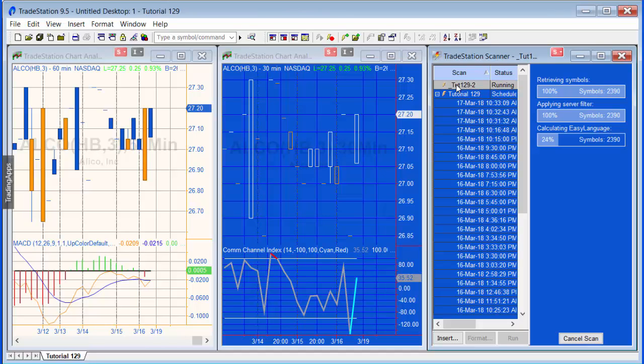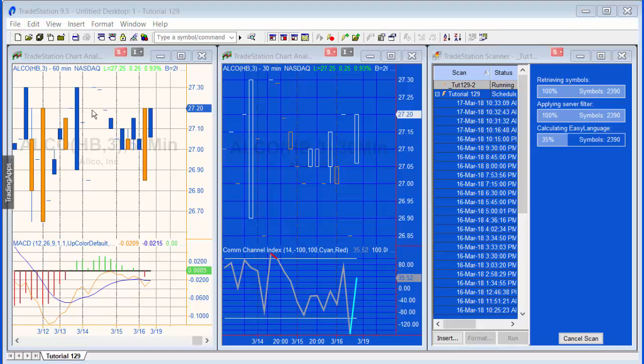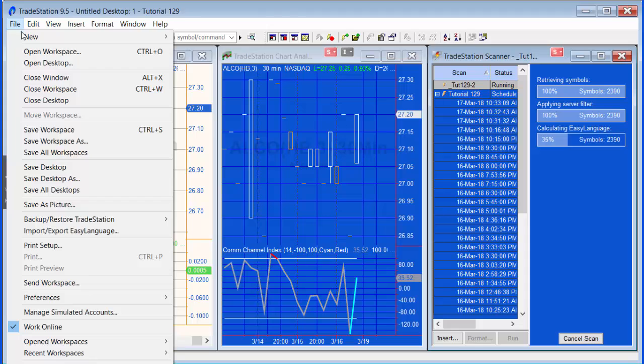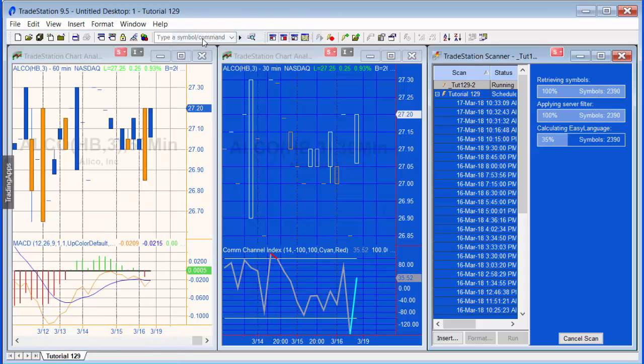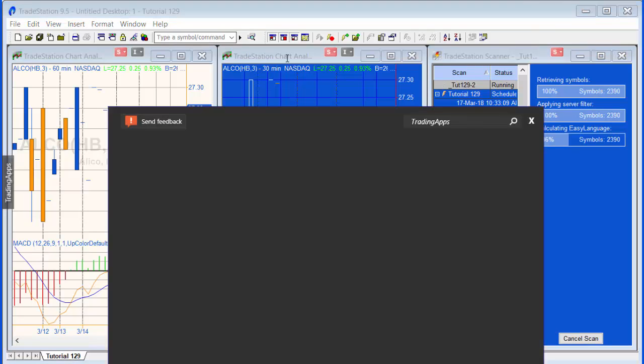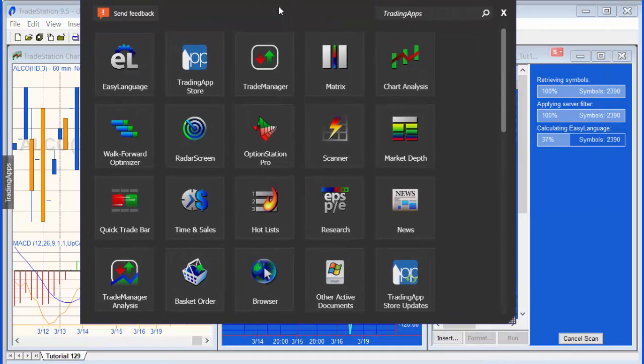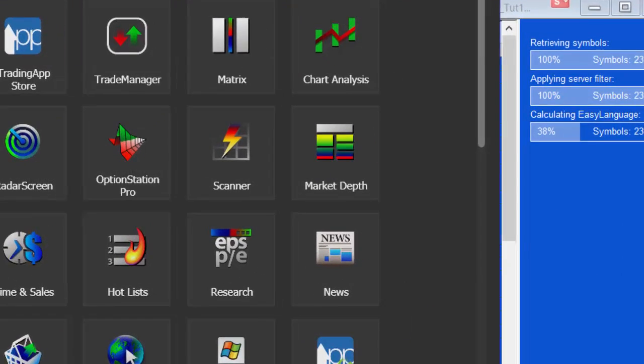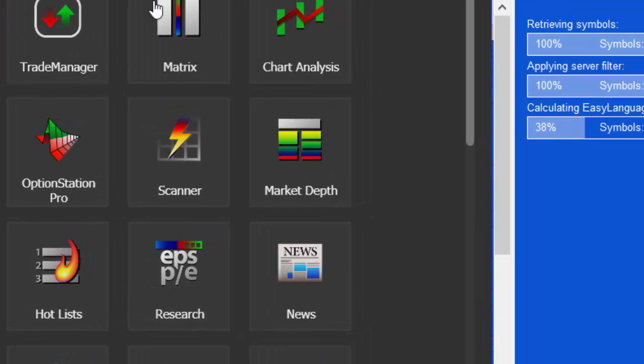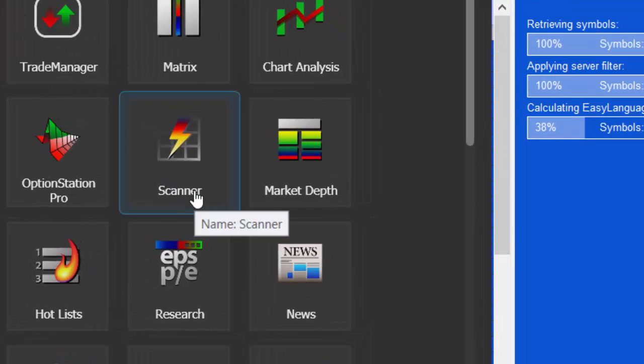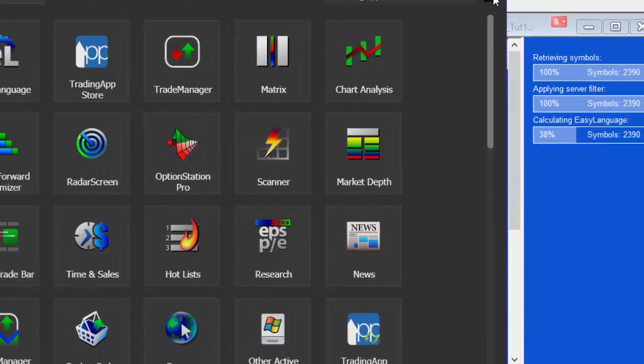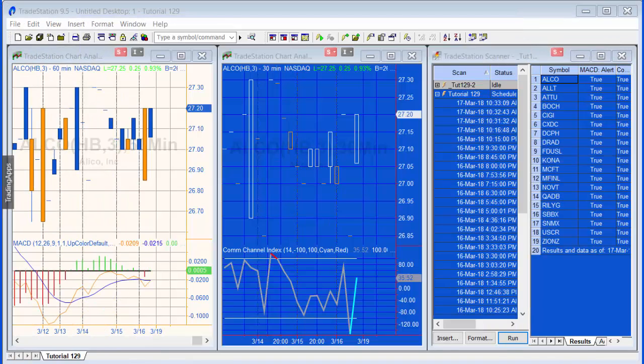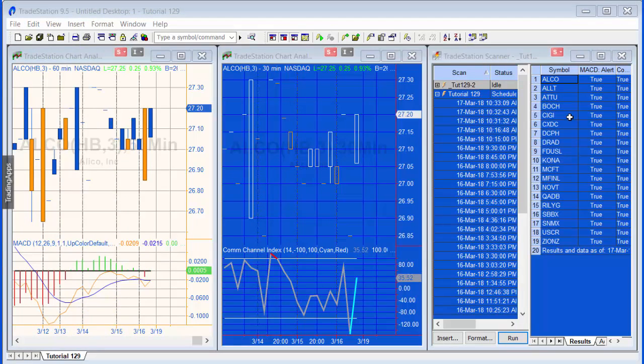It's probably also worth mentioning I probably jumped a couple of steps. If you want a scanner, you go new trading app window and you would find the scanner option there, as you can see here. I'd already done that before I started the tutorial. Okay, so the scan has completed.